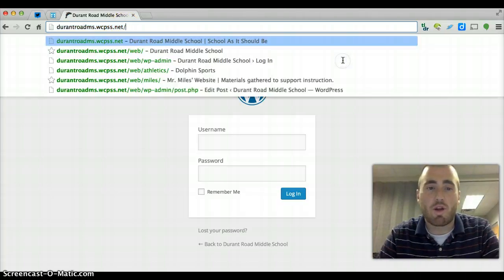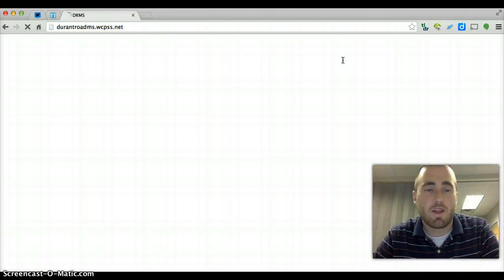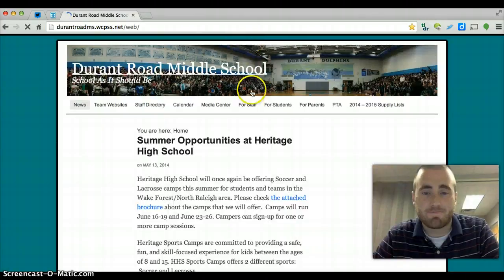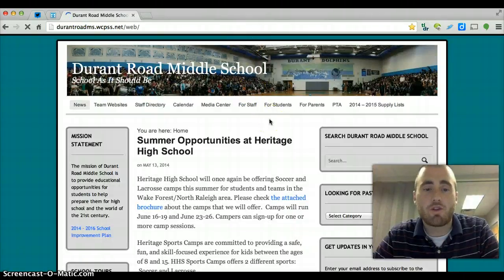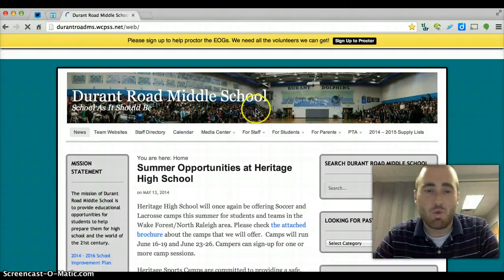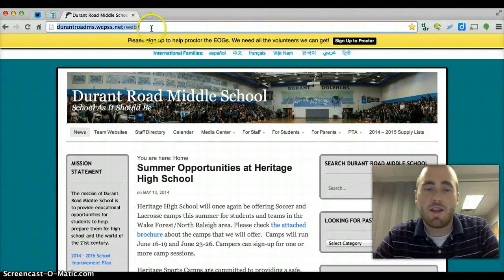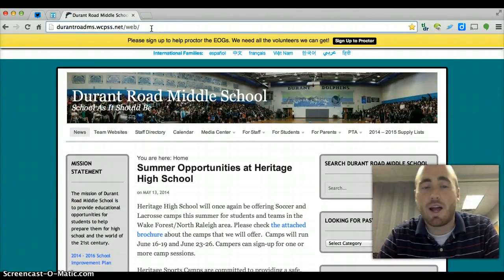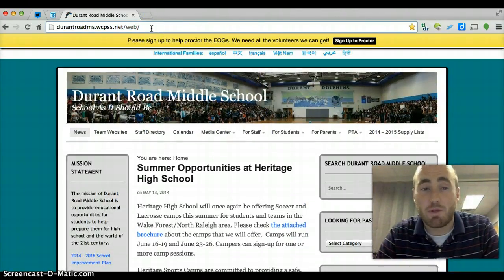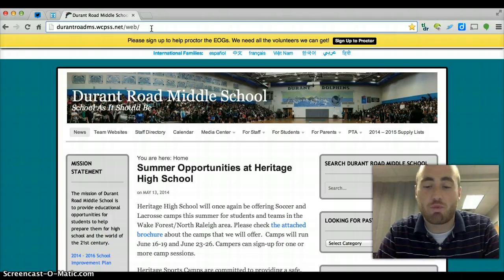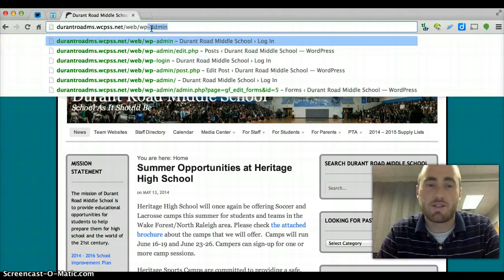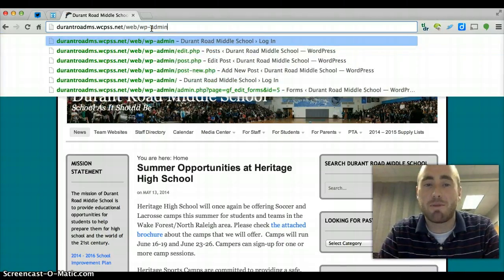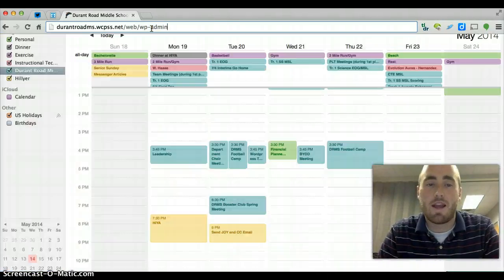So I am going to show you one more option here. Let me get back to Durant's homepage. Another quick, simple way to do it, if you're up for remembering this, and this trick applies to every WordPress website, is just type wp-admin and hit enter.